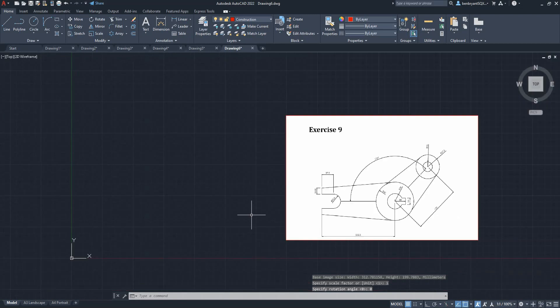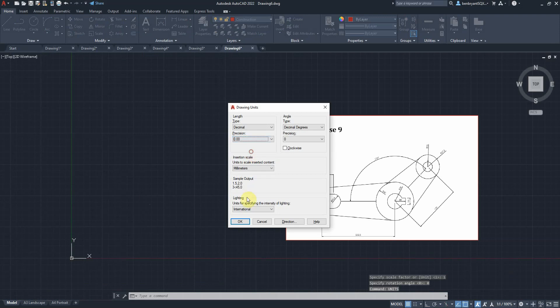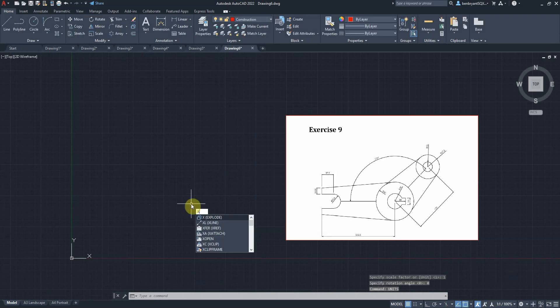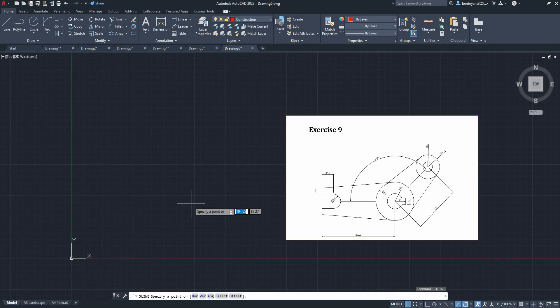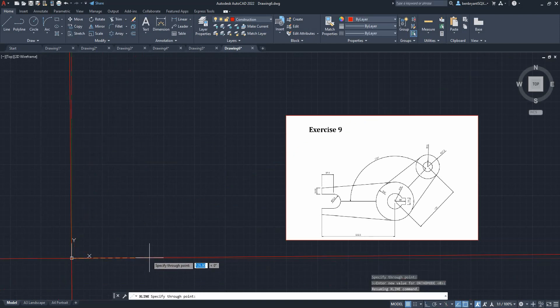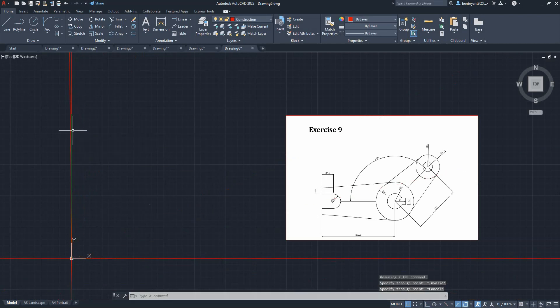Okay, so this exercise I'm going to check my units - millimeters, which is fine. And again, I'm going to use my X line, start from zero zero, just make sure that that locks on.